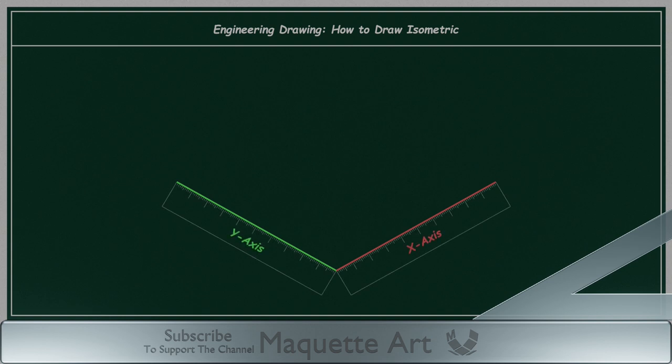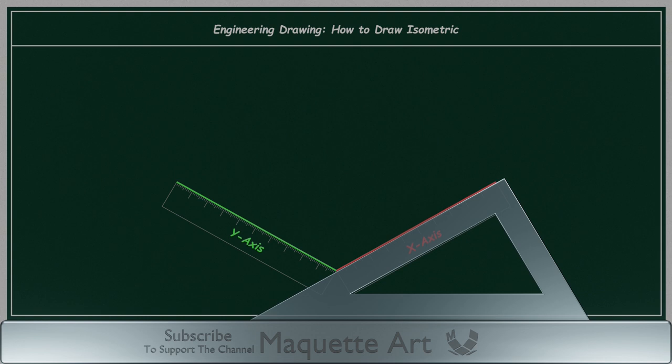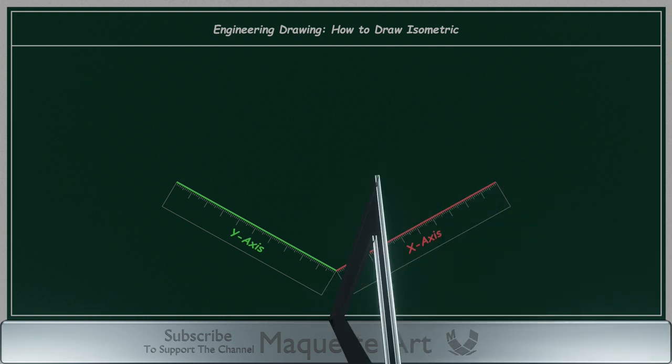For engineering students, you will use the t-square and the 30-degree angle triangle to draw the x and y-axis.